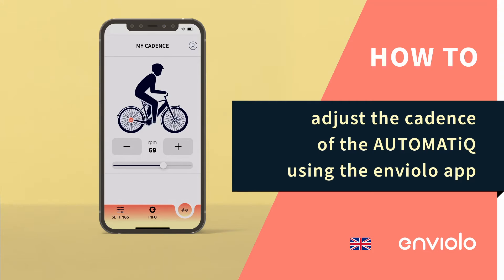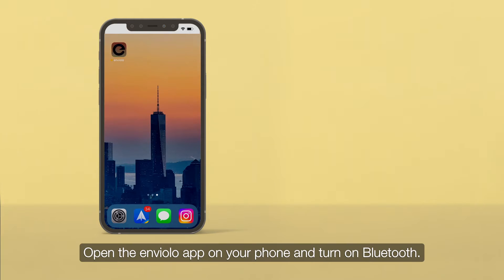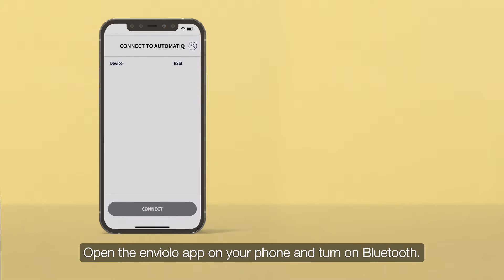How to adjust the cadence of the Automatiq using the Enviolo app. Open the Enviolo app on your phone and turn on Bluetooth.